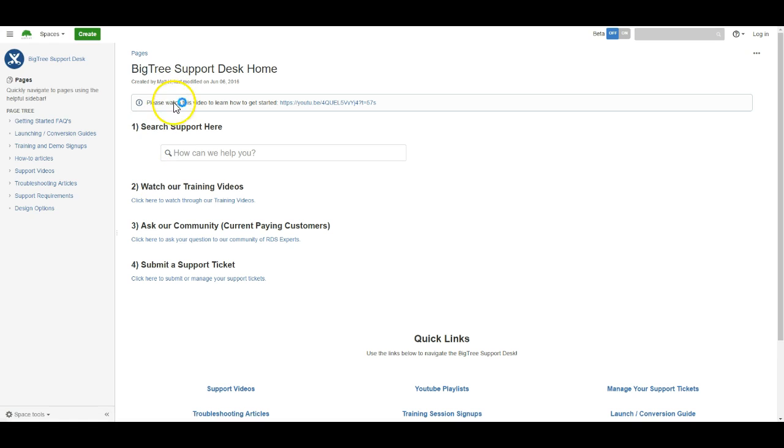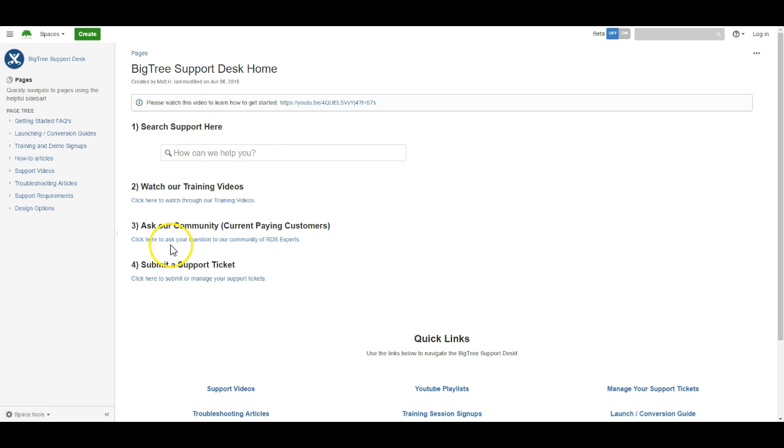We do have some other options that are going to display first that may already have the knowledge out there. You can definitely search through those, but if you do decide that you do need to submit a ticket and the information is not already out there and accessible, you can come down here and click here to submit a ticket.